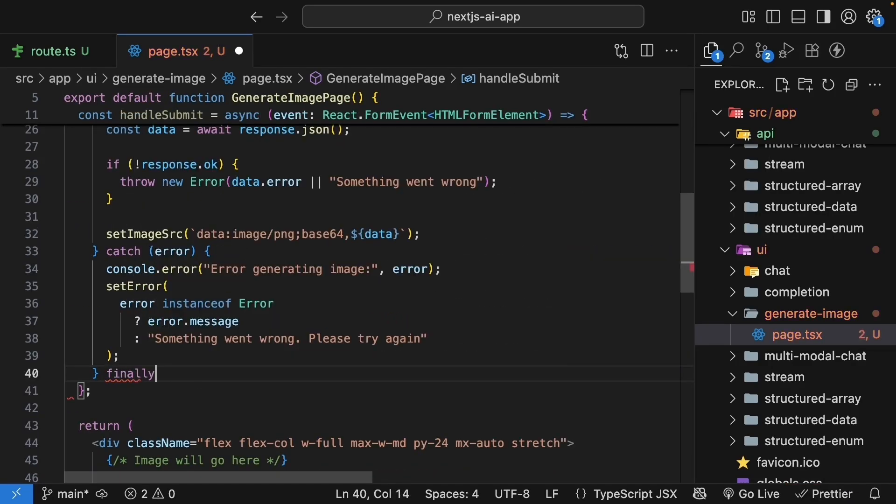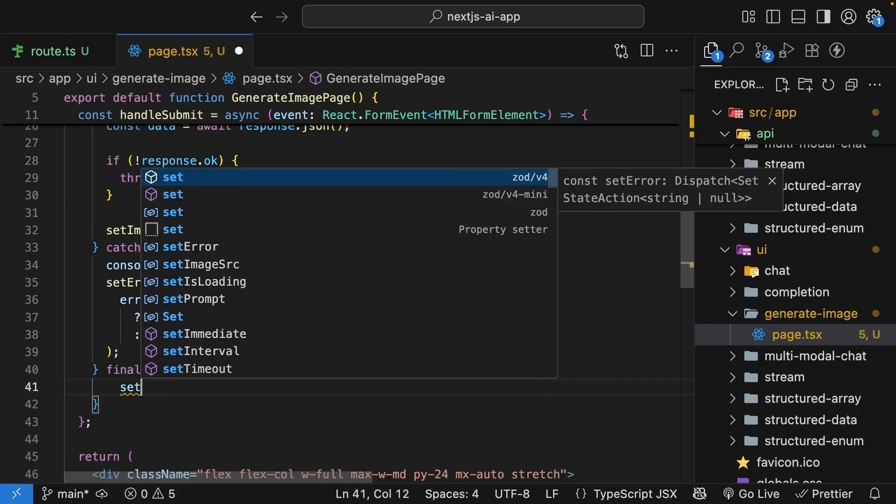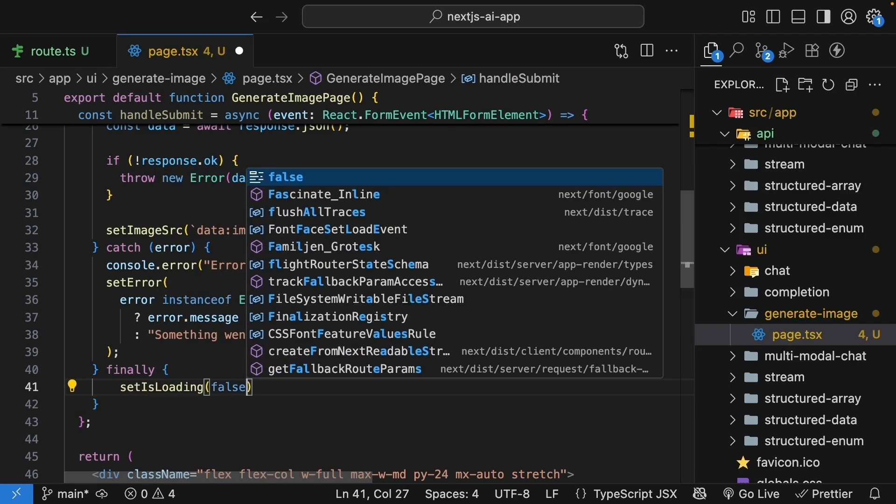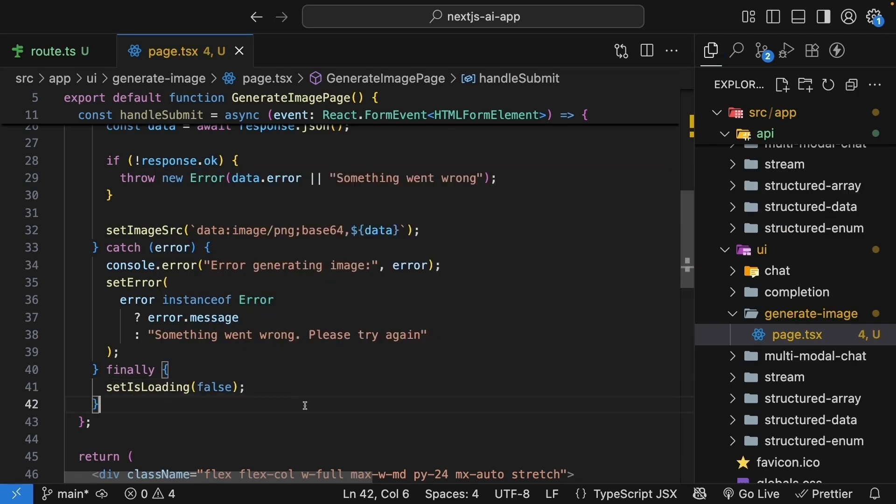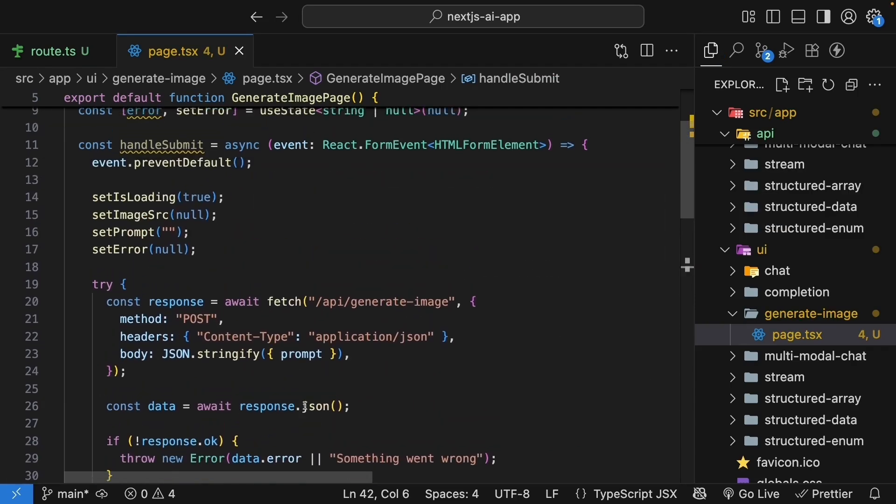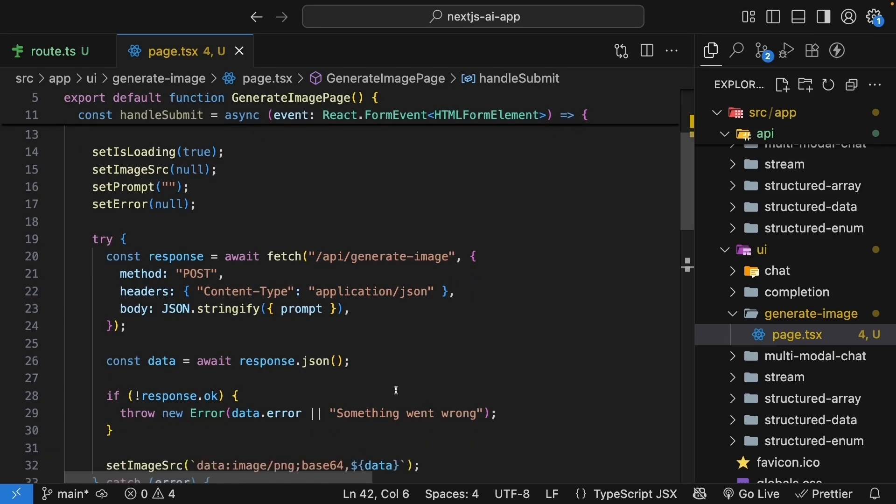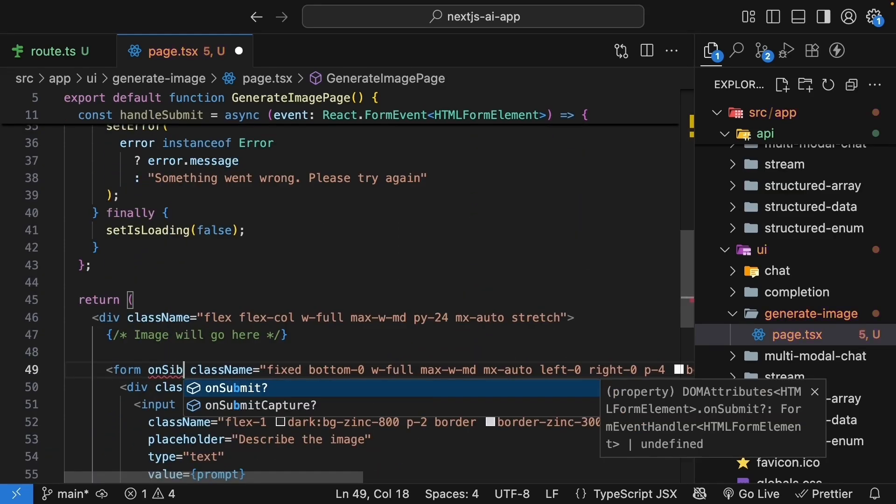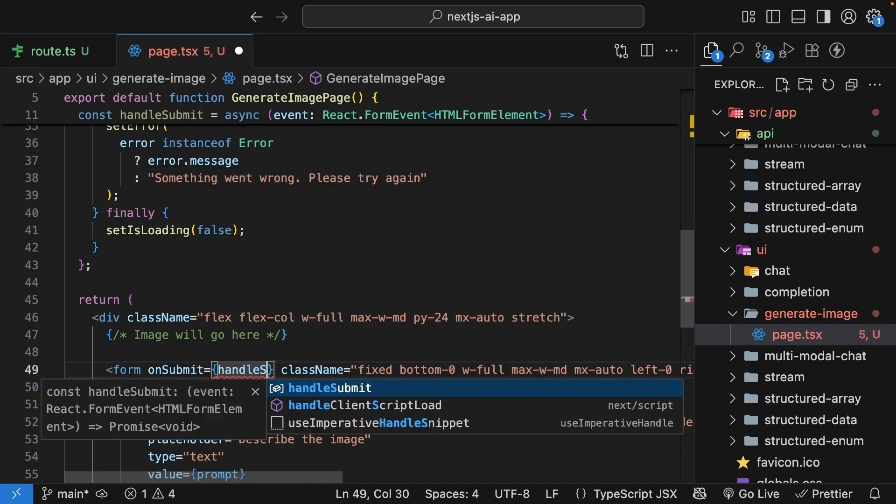Finally, we clean up the loading state. Set isLoading to false. Now our handleSubmit is complete. So let's connect this to our form. onSubmit is equal to handleSubmit.